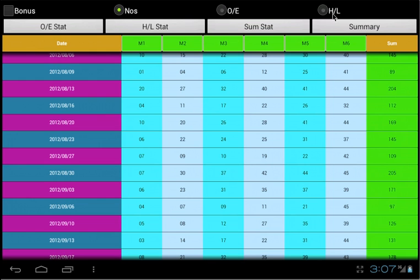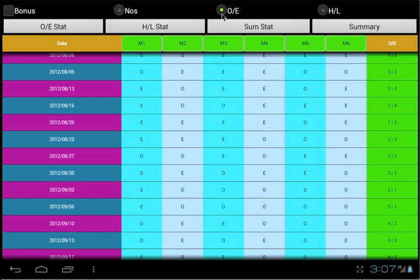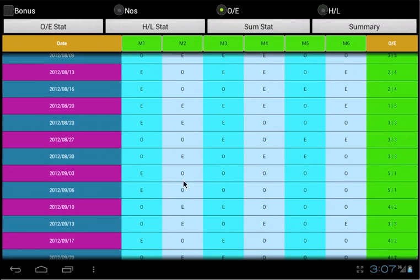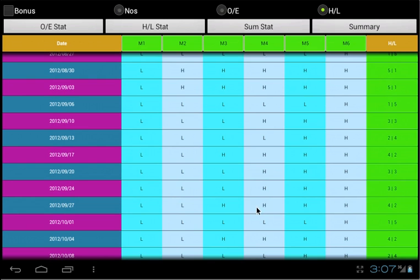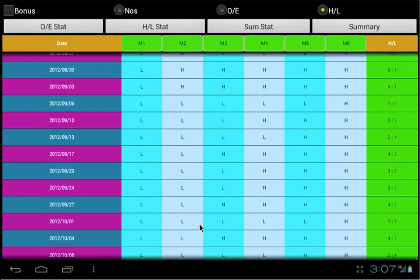If you choose the odd or even option, the results will be converted to O or E. This allow you to study the hit pattern for each column groups. Similarly, if you choose the high or low option, the result will be converted to H or L.